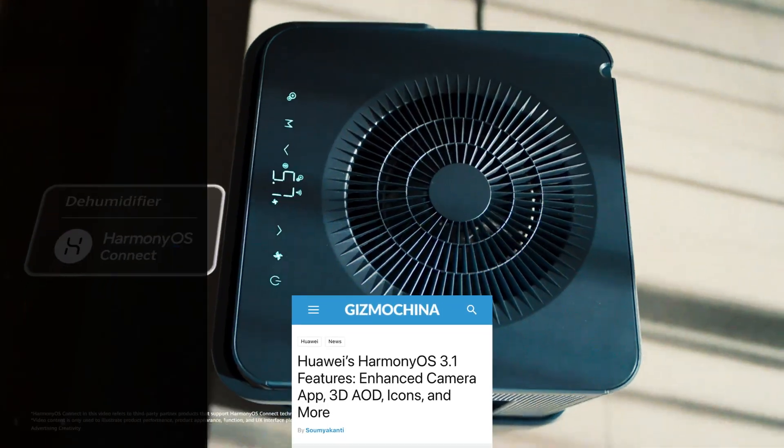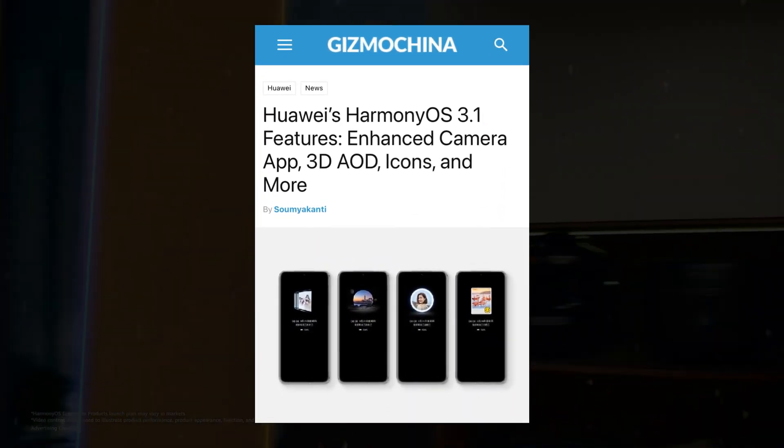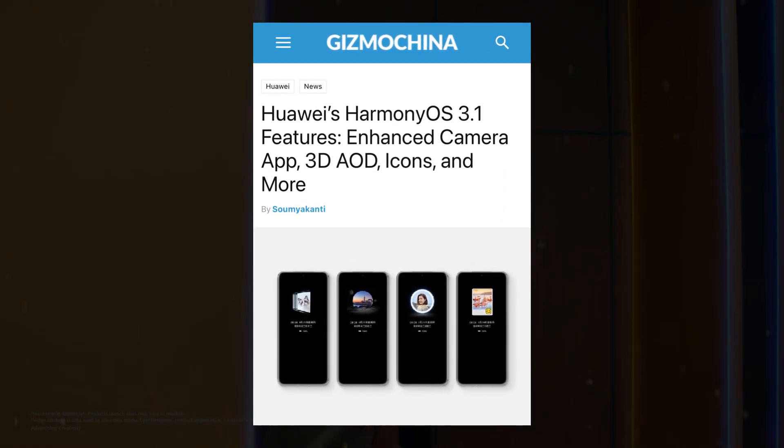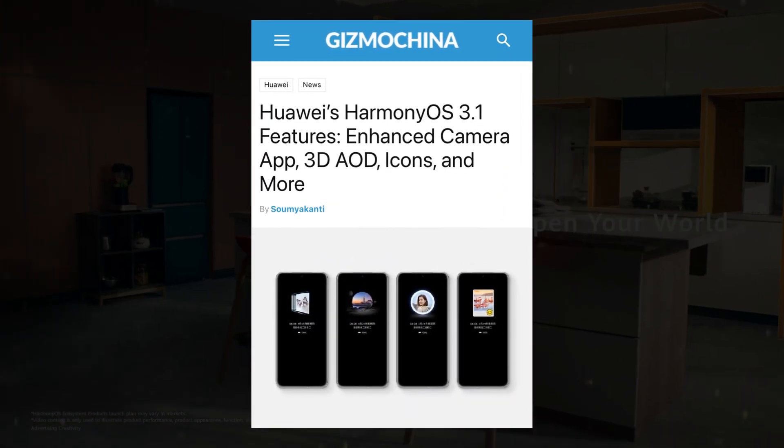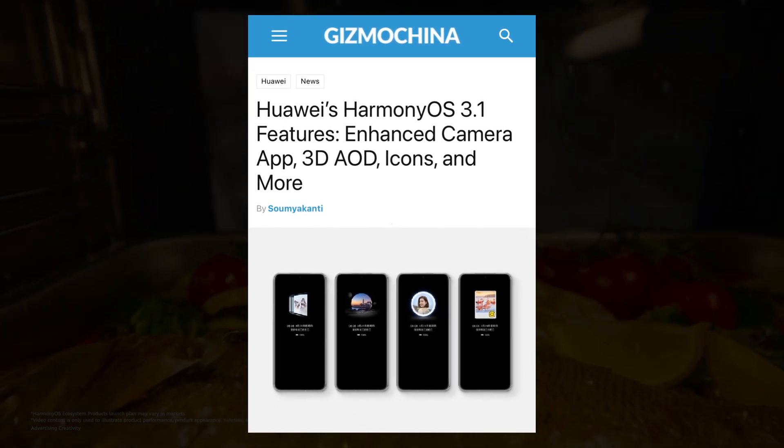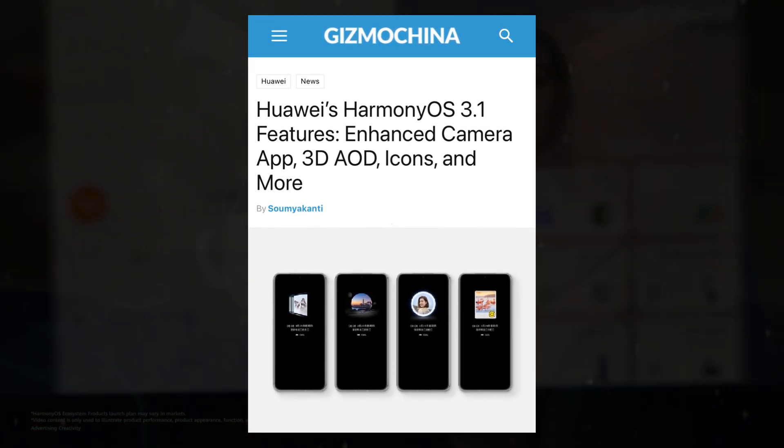The new features span across personalization, camera app, satellite communication, icons, security and foldable phones.